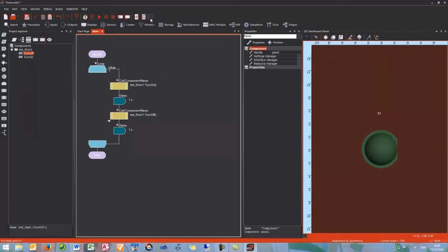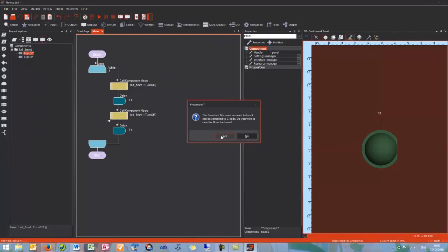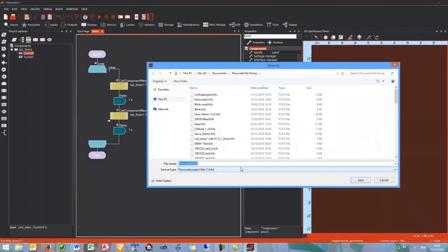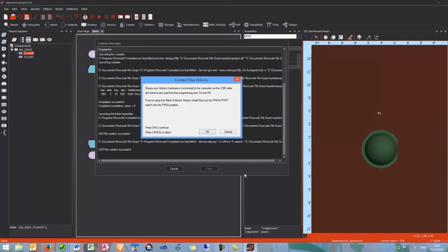Next we need to send that to the chip so we click the compile to chip button. Let's save it as my Arduino project and then hopefully this will send to the device. This warning may pop up and is simply to warn you to remove any load from the RX and TX pins. Click OK and this should send to your device fine.